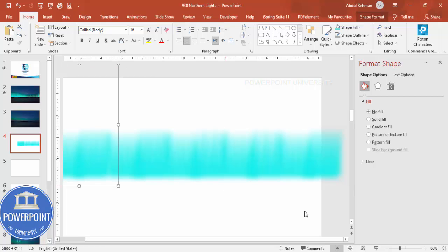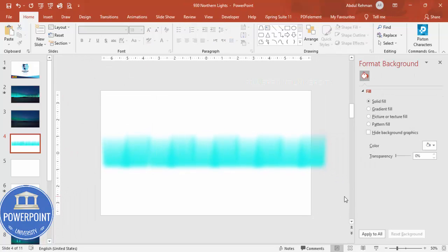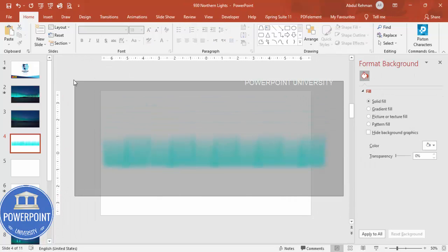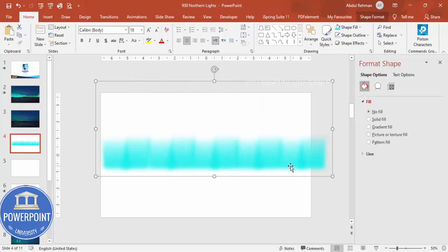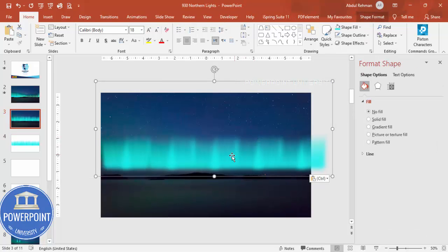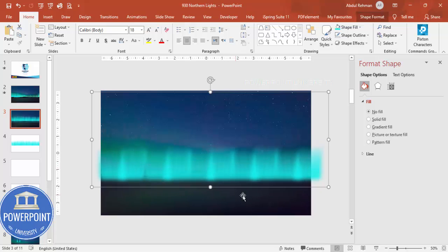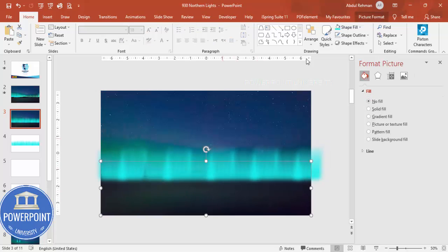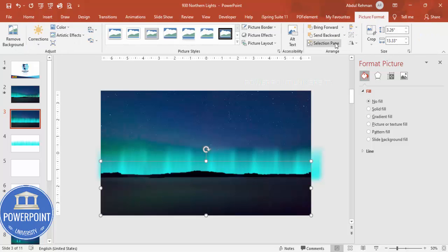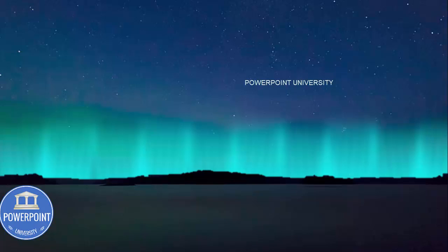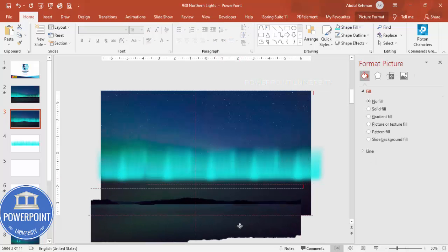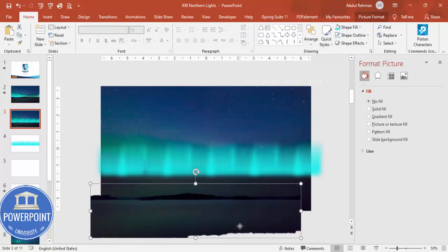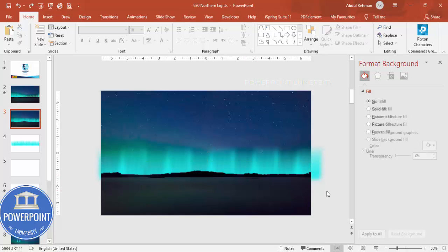So we end up getting a shape like this. So now what I'm going to do is I'm going to select all these shapes, press Control G to group it, Control C to copy, come to our main slide Control V to paste and put it here. And remember we have added one more image here. Select that one and bring to front. So it looks something like this. You can see here our northern light looks like this which is behind the mountains.